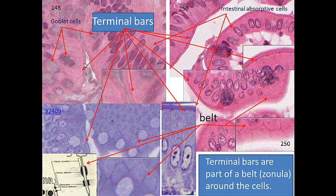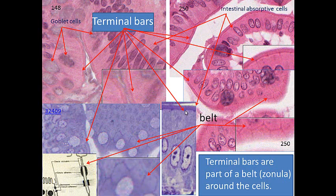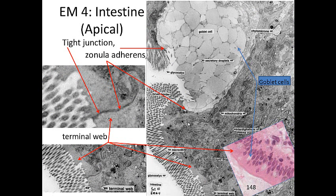There's a brush border with uniform microvilli having a sugar coating that makes it PAS positive. You can see these intestinal absorptive cells and goblet cells with the brush border and terminal bars very clearly. If you cut perpendicular to the surface of the cell, you look through the terminal bar material, which is really a belt going all the way around. The zonula occludens, zonula adherens, and macula adherens go all the way around and are seen as terminal bars. At a cross-section you can see it is indeed a belt. Right in through there, with lots of filaments, is known as the terminal web.